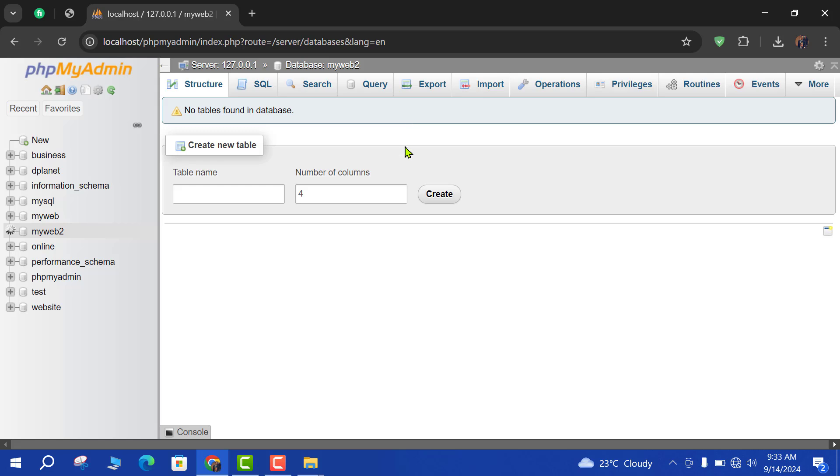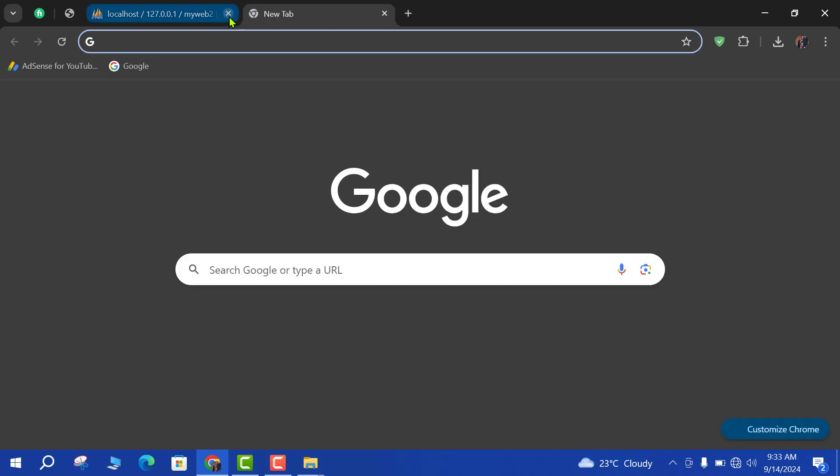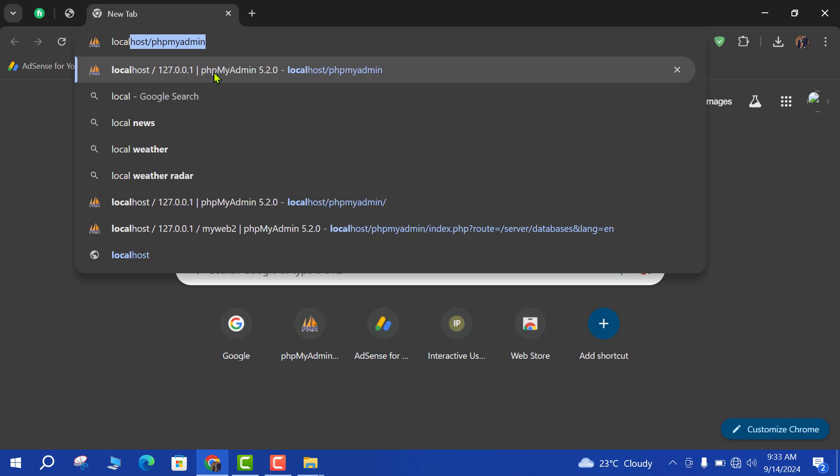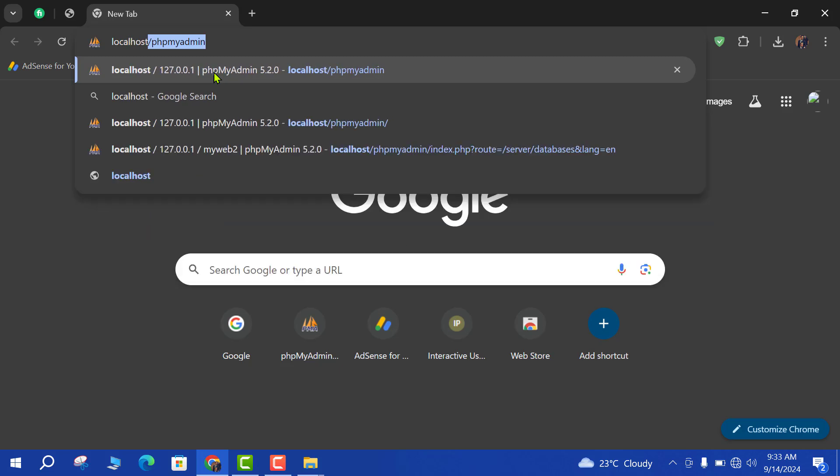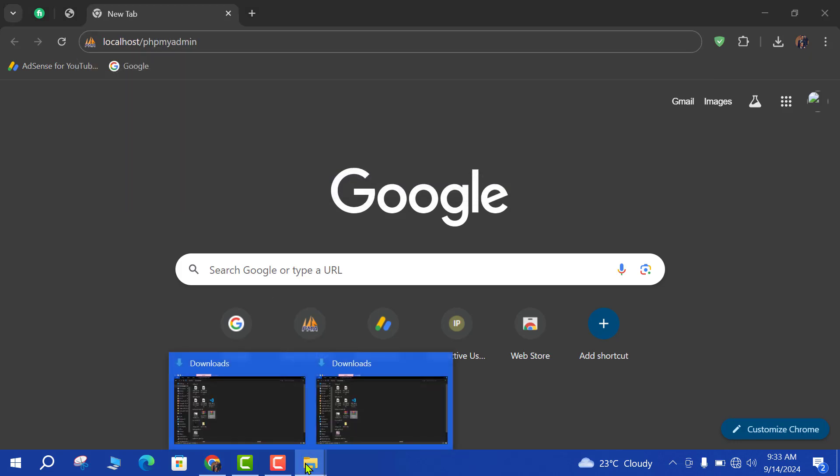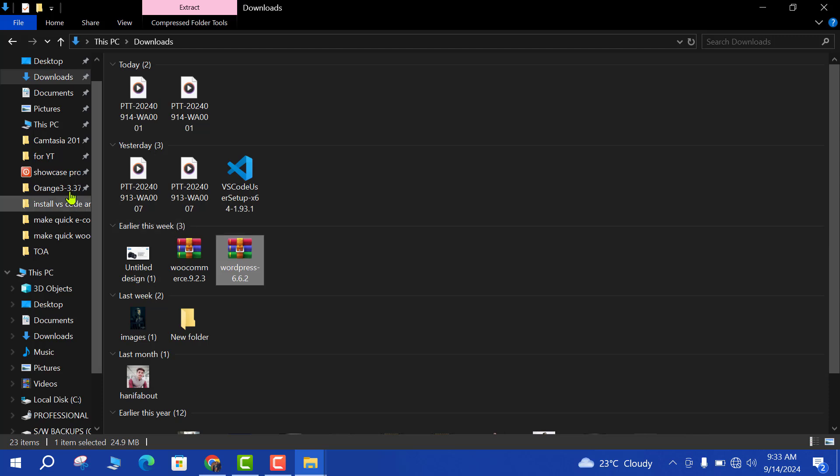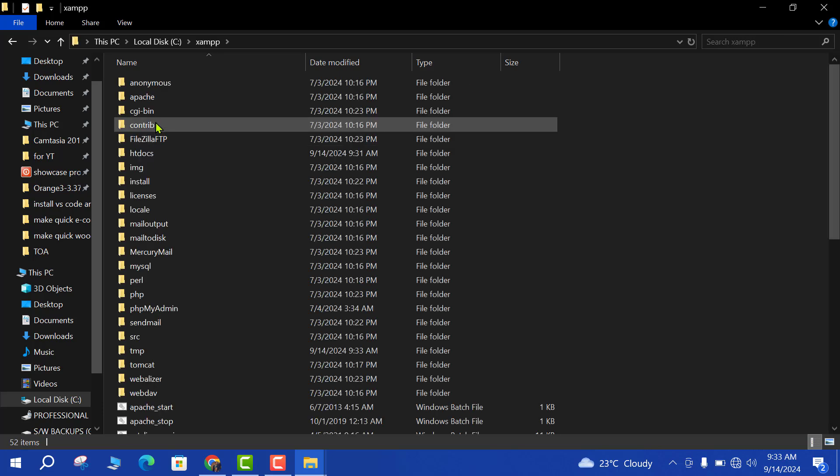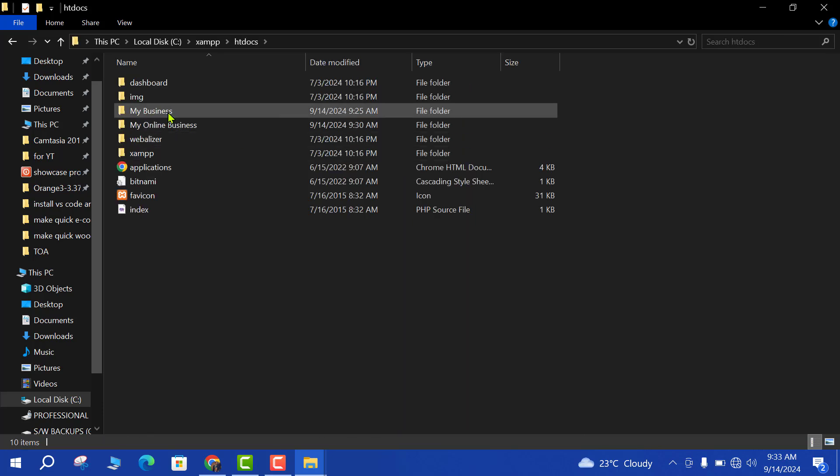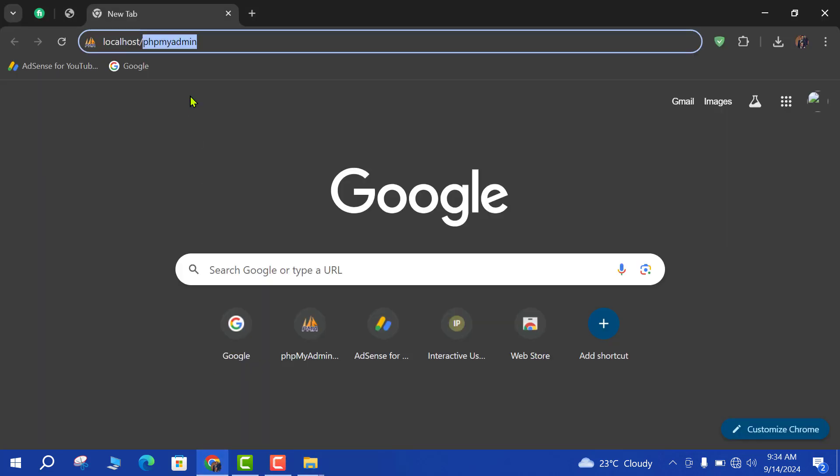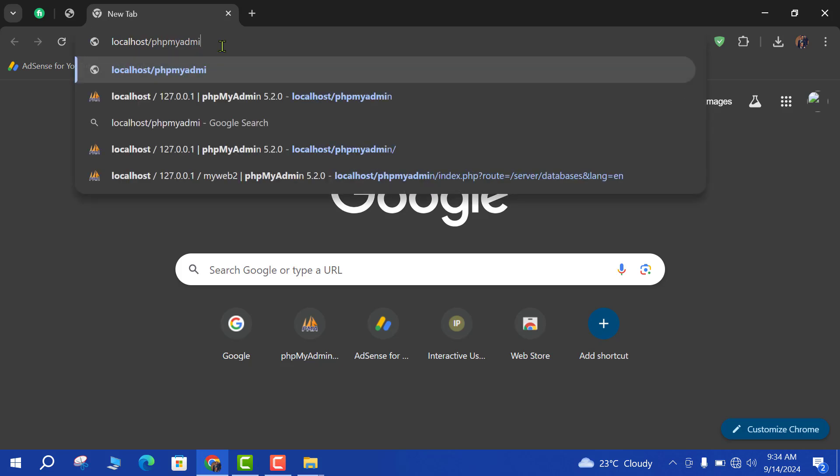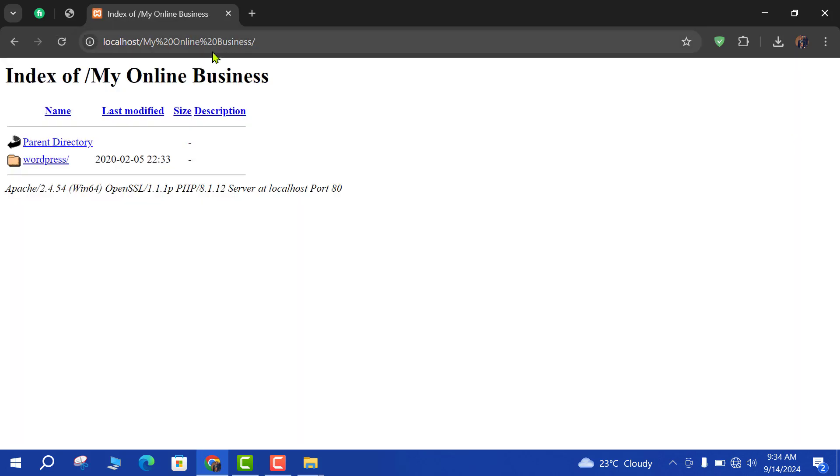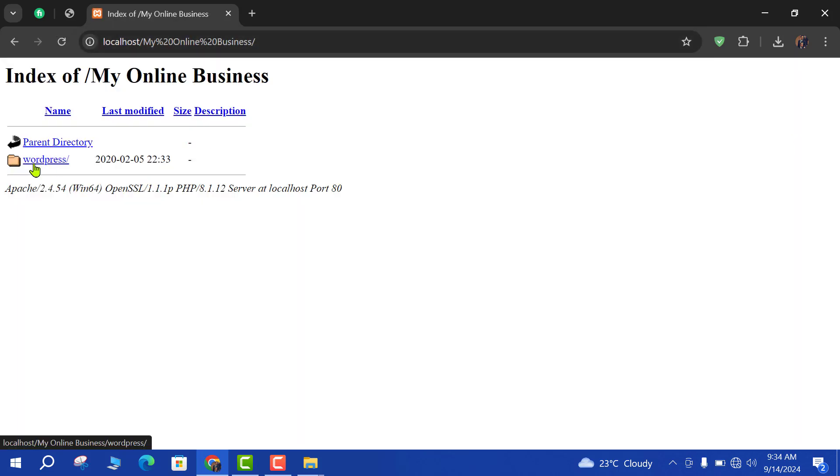Now it is time to open your project folder, so localhost slash your project name. My project name, let me check. Go to htdocs, my online business. So copy the name and paste here. Localhost slash my project name. So here you can see that there is a WordPress option, just click WordPress.